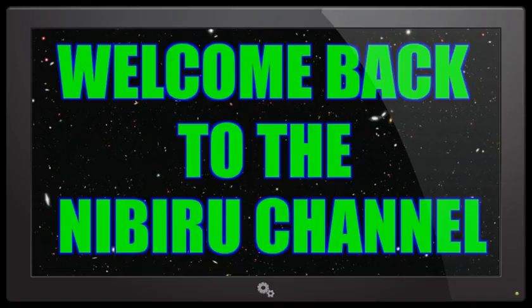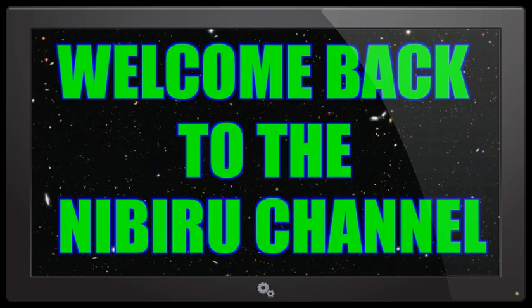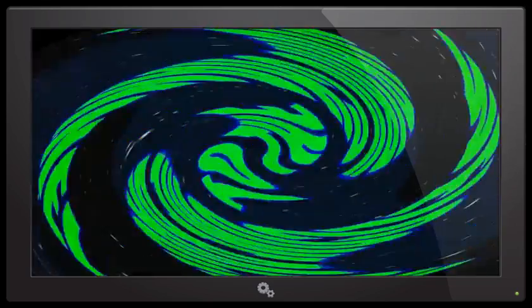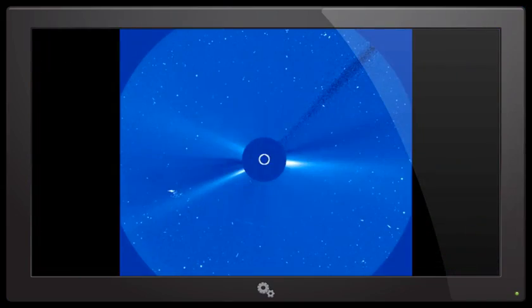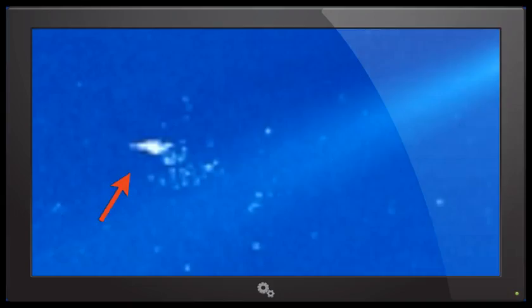Hello everybody, welcome back to the Nibiru Channel and Planet X News. I have some March madness for you around our sun. What you're going to be seeing is a first photograph and then a blown up version of what I've been spotting around the sun.